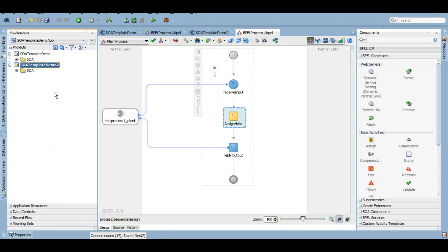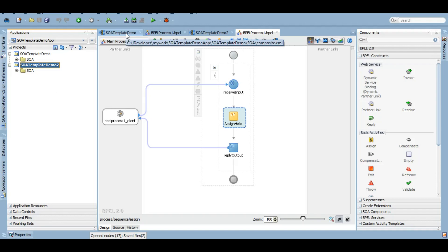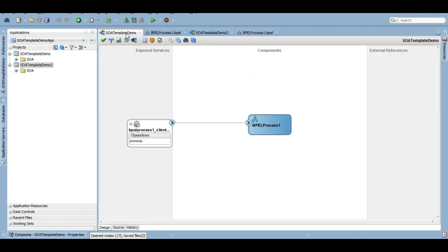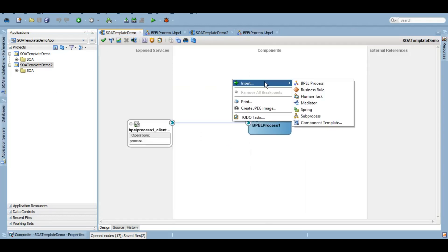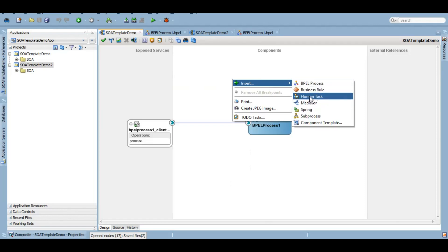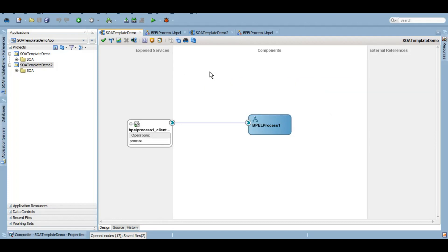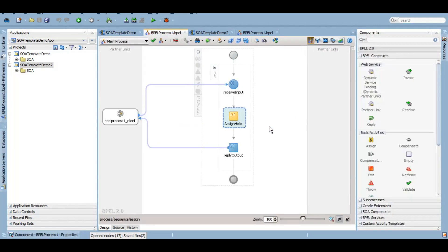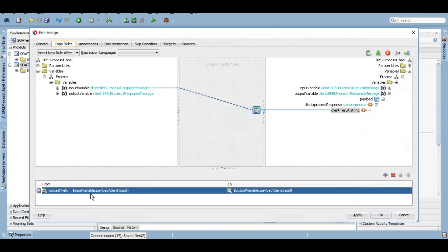Now if we go to the second level which is component level template. If you have been watching our videos, you know that there are different components that you can see here: BPEL, Human Task, Mediator, and all these six types of components that we have. You can create a template based on that component also. For example, I want to create a template of this BPEL process 1 which simply takes an input and assigns to the output while concatenating hello to the string.